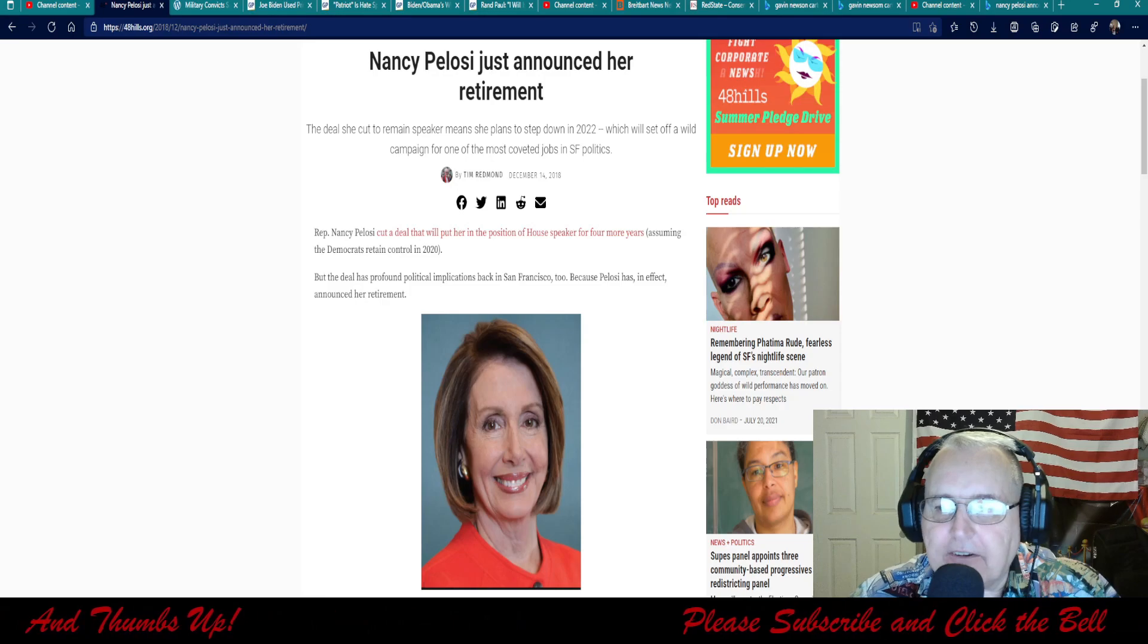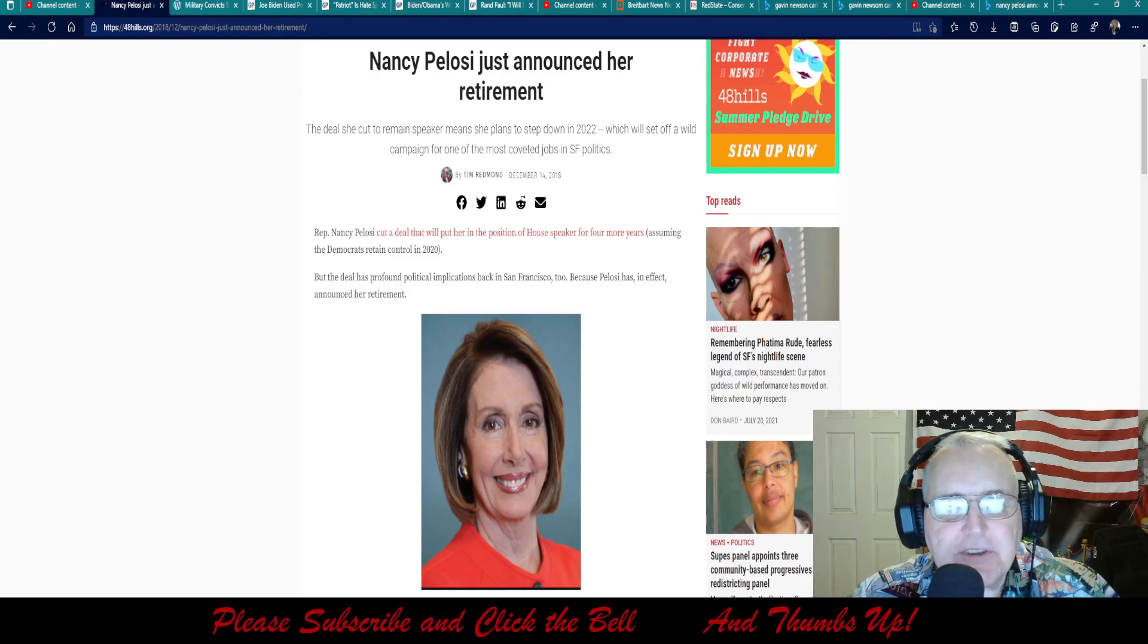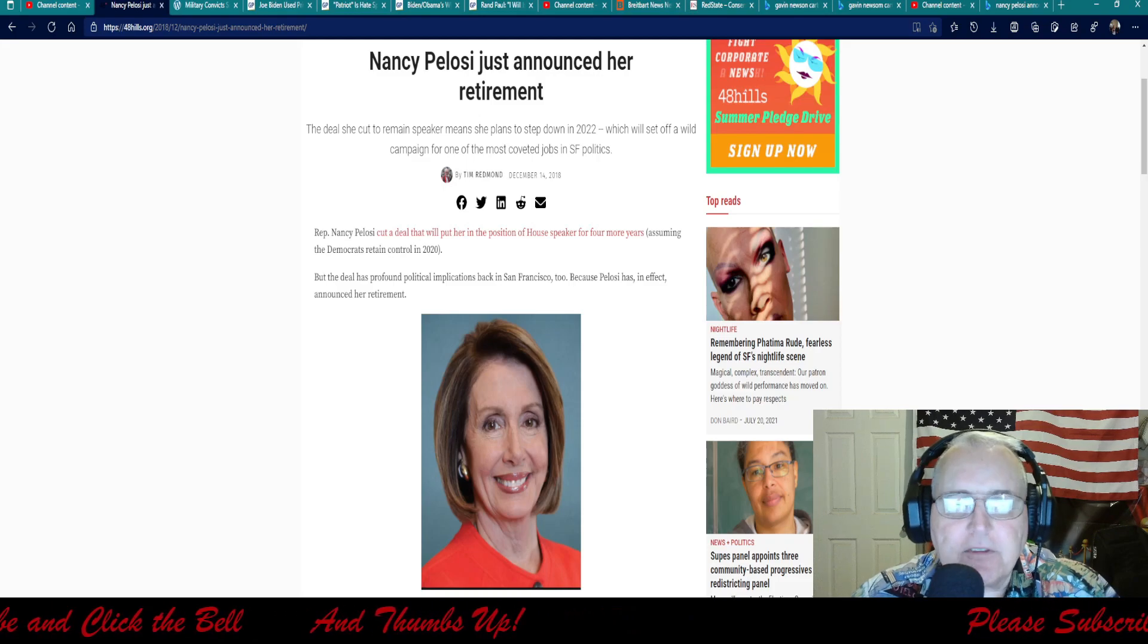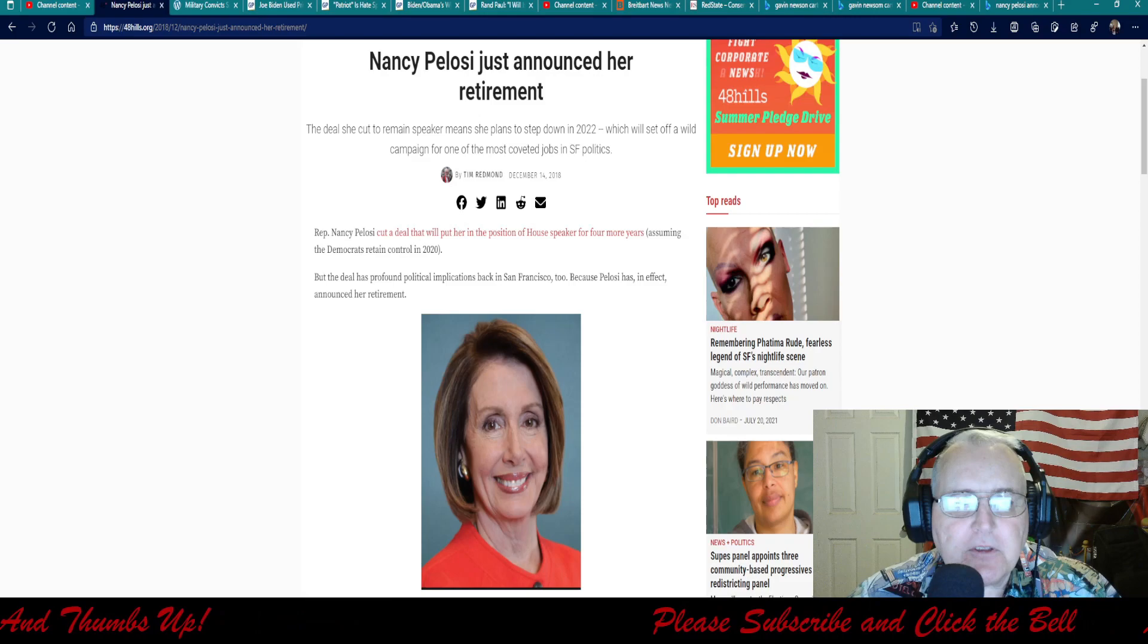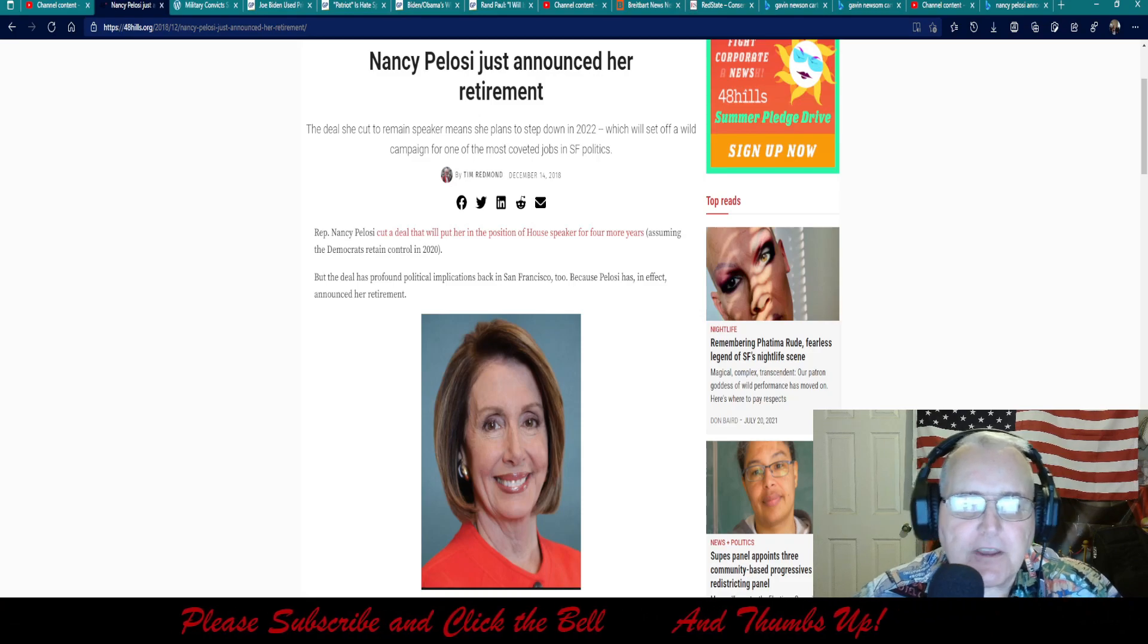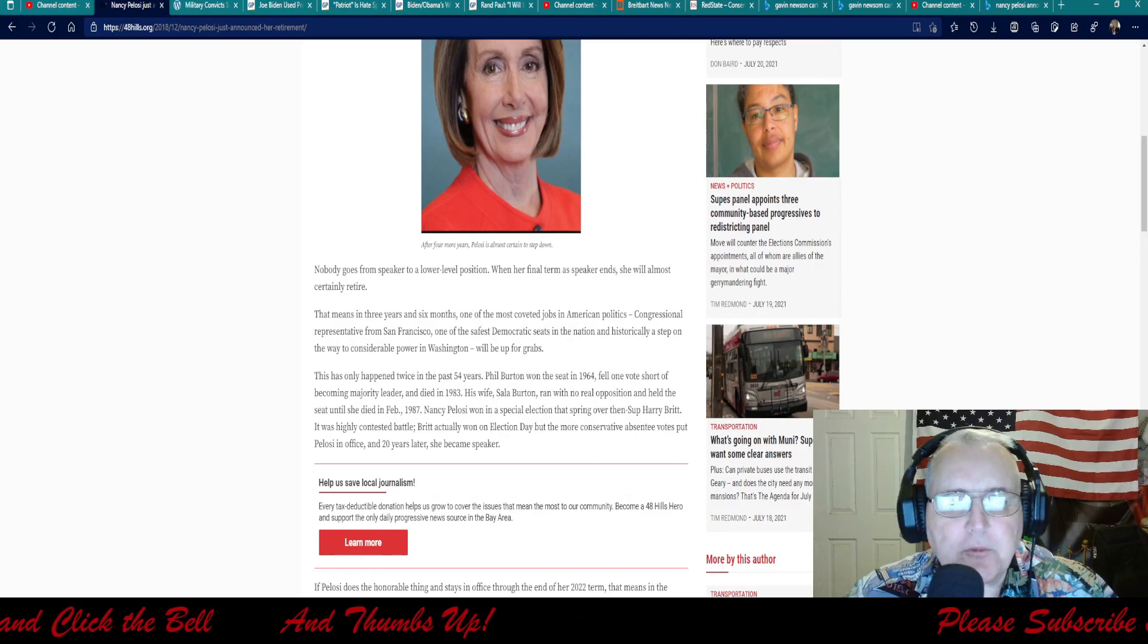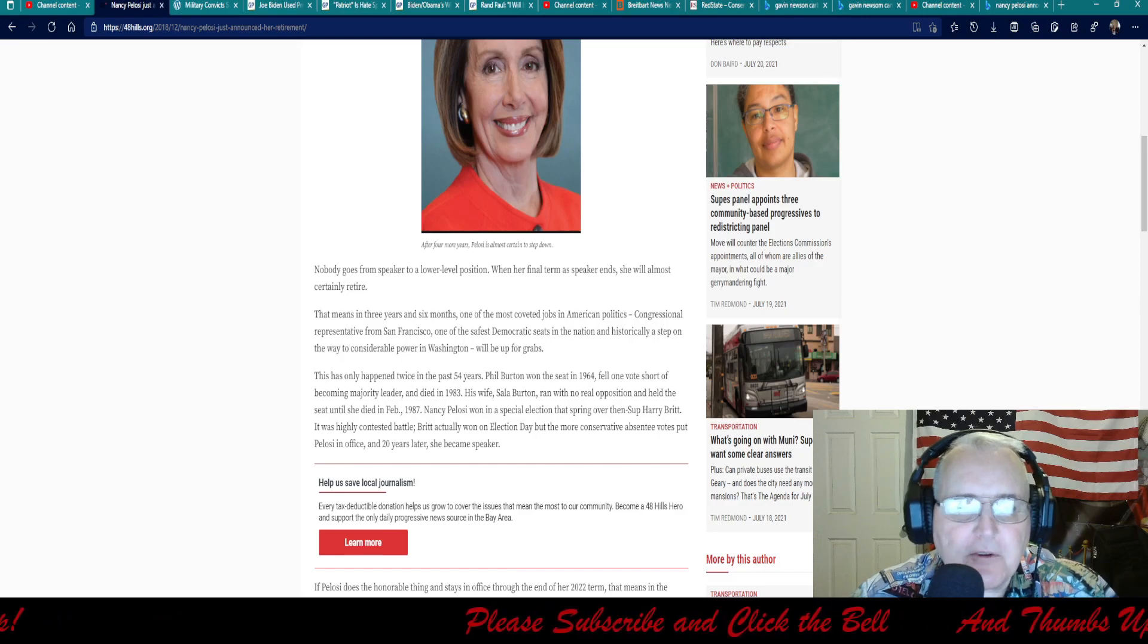Well, they're all going to be retiring here real soon. Representative Nancy Pelosi cut a deal that would put her in a position of House Speaker for four more years, assuming the Democrats retained control in 2020. When her final term as Speaker ends, she will almost certainly retire.